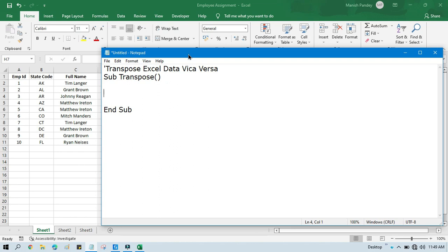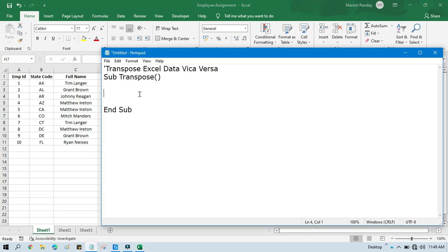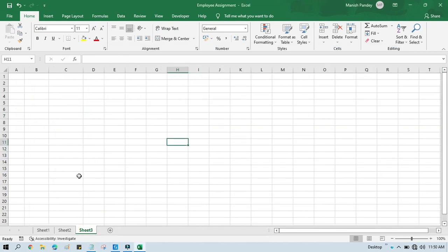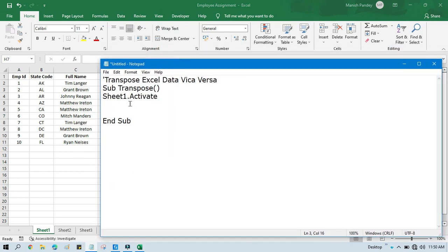In between, we will write our code. By default it is showing Sheet 3, but our data is available on Sheet 1. So first we will write 'Sheet1.Activate' — it means I am going to click on that, so automatically this sheet will be activated. In the VBA language we are going to activate Sheet 1.